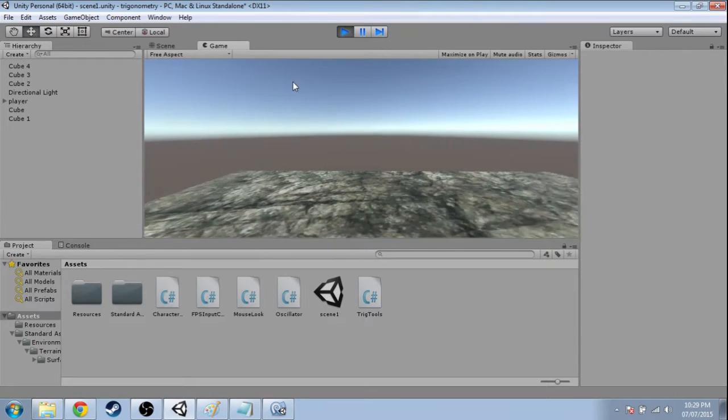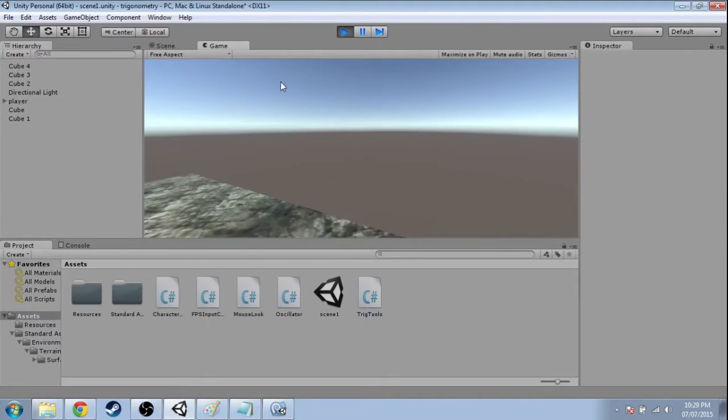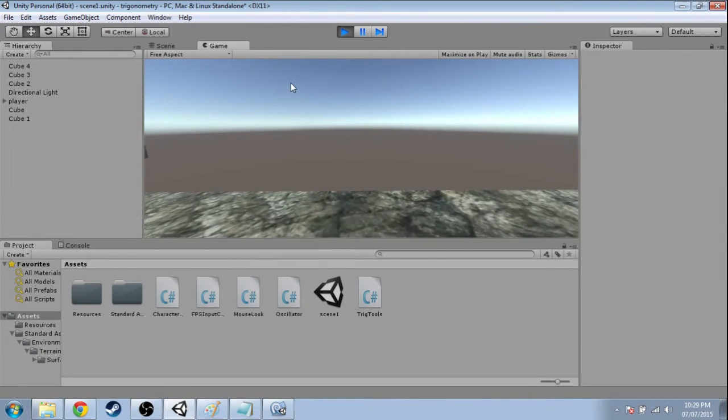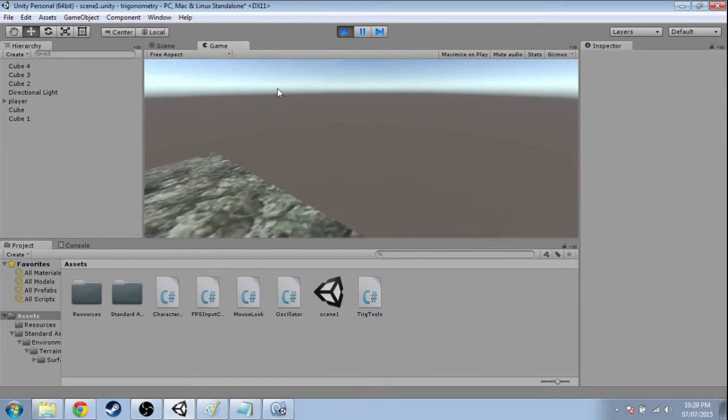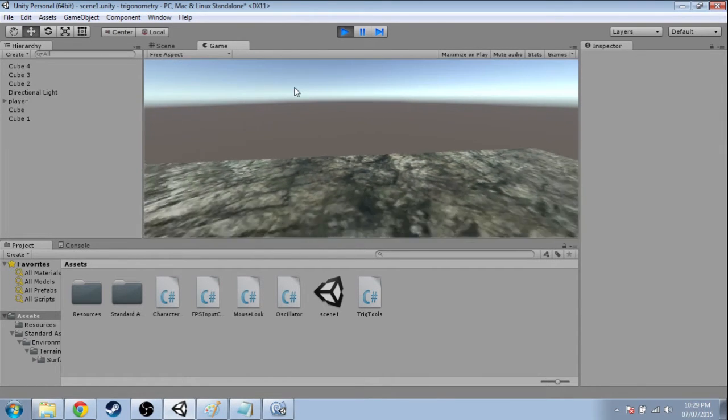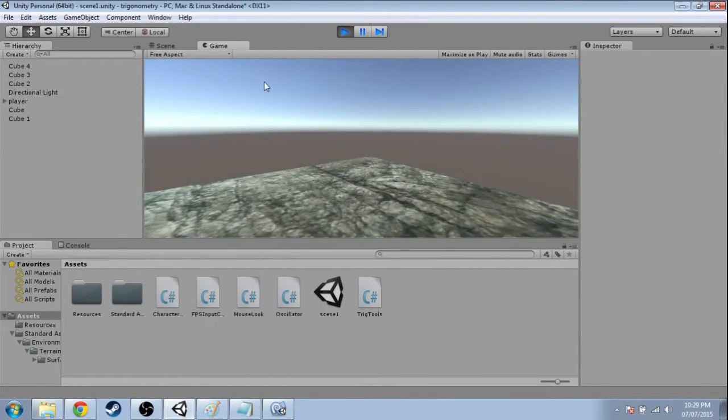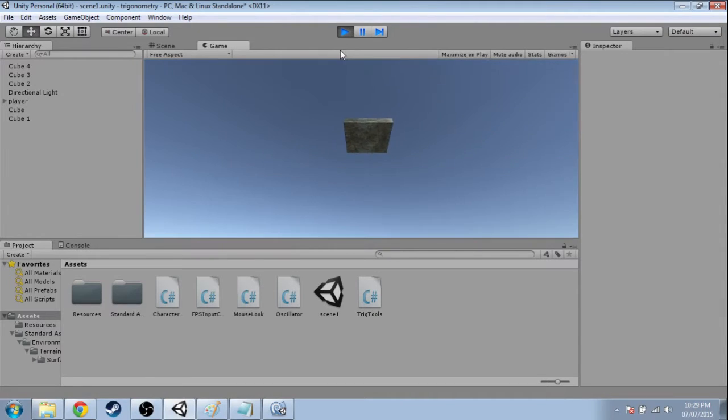In this video, we're going to use tan, the tan function, to make a platform move, and we're going to see how it moves and see if it's useful for our game, for our level here.